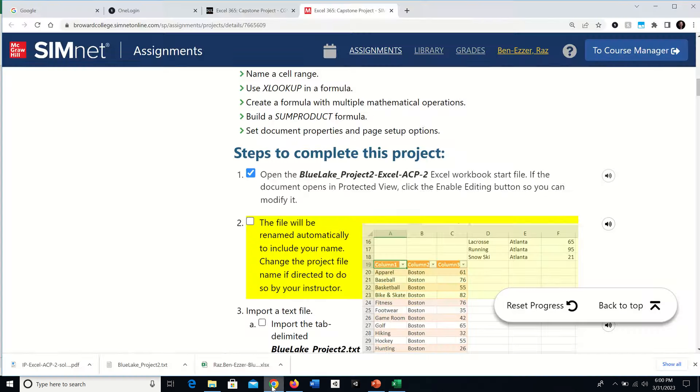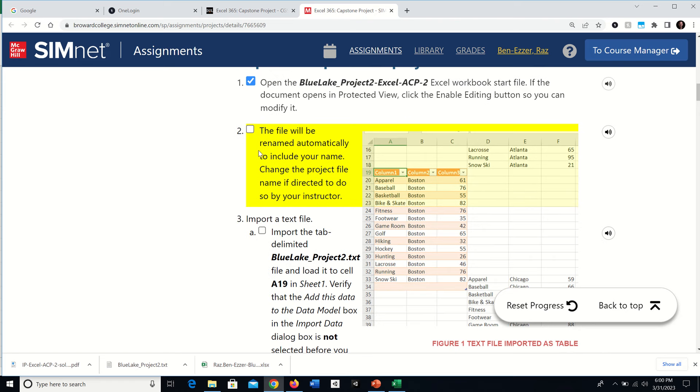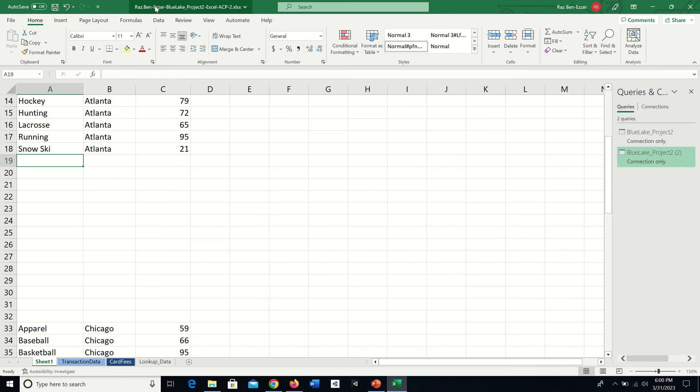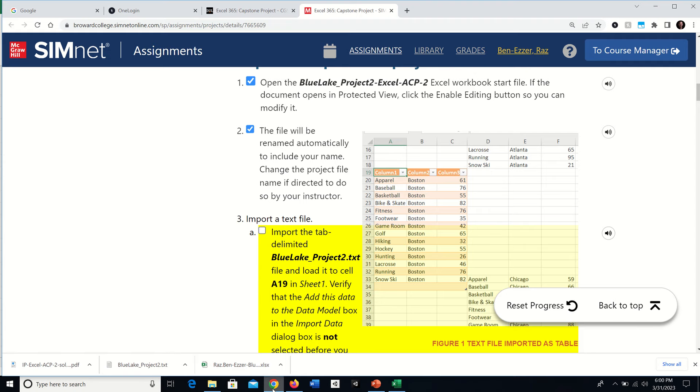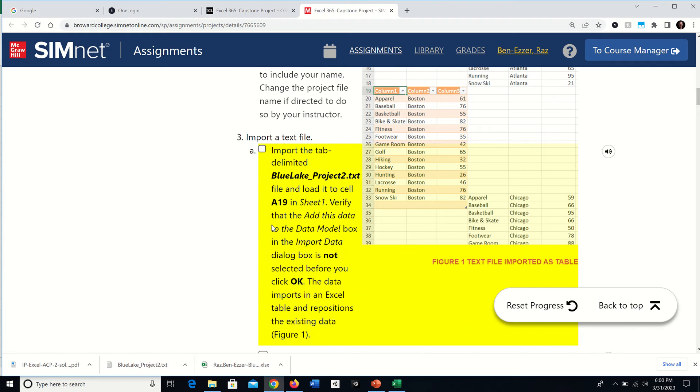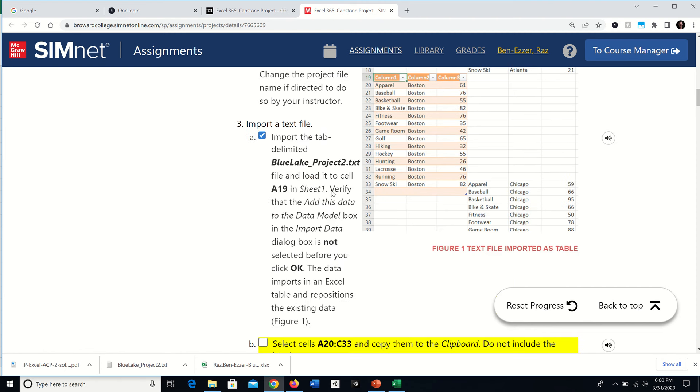The file will be renamed automatically, usually with your name and the project name. Leave it the same way unless your teacher tells you to change it. Next, they tell you to import the tab-delimited file to cell A19 on sheet one. First, we'll get to cell A19, and then see how to import it.